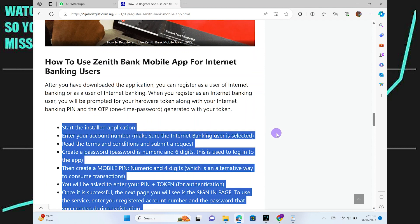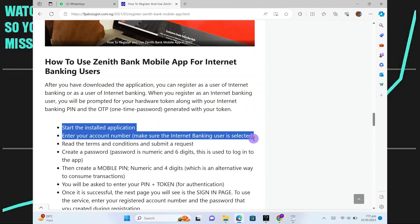start the installed application. Then enter your account number. Make sure the Internet Banking user is selected.